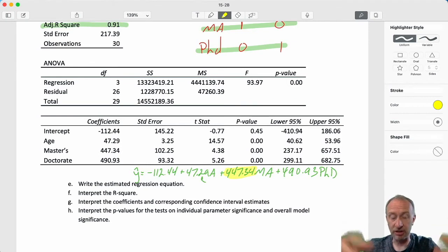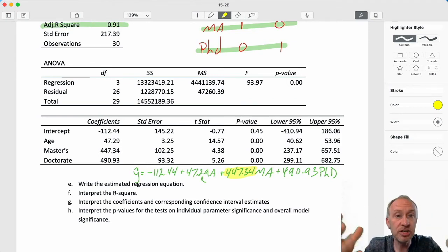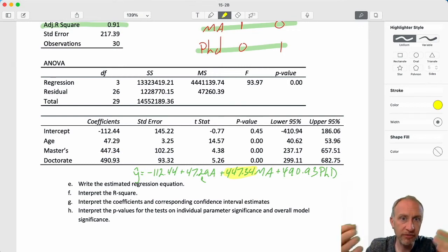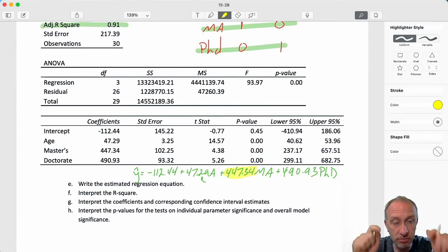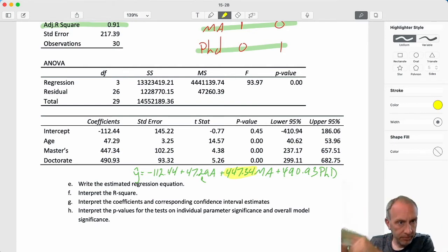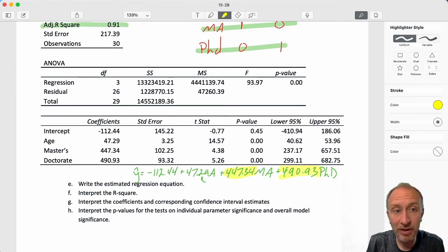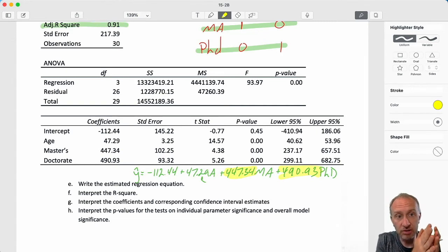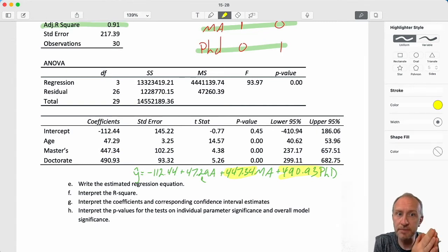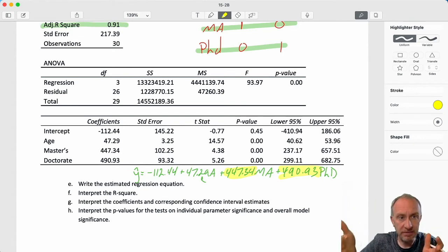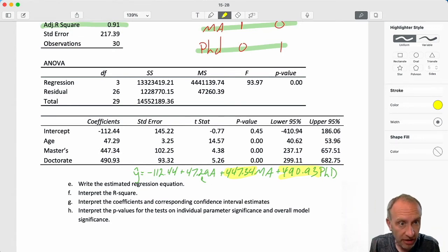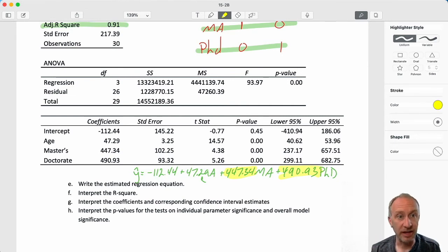Those with a master's degree on average earn $447,340 more than somebody with a bachelor's degree. The next coefficient is also a point estimate of the difference between the level of interest — which is PhD — compared to the base case. Those with a doctorate earn an average of $490,930 more than somebody with a bachelor's degree. So always relative to whatever is the base case scenario.